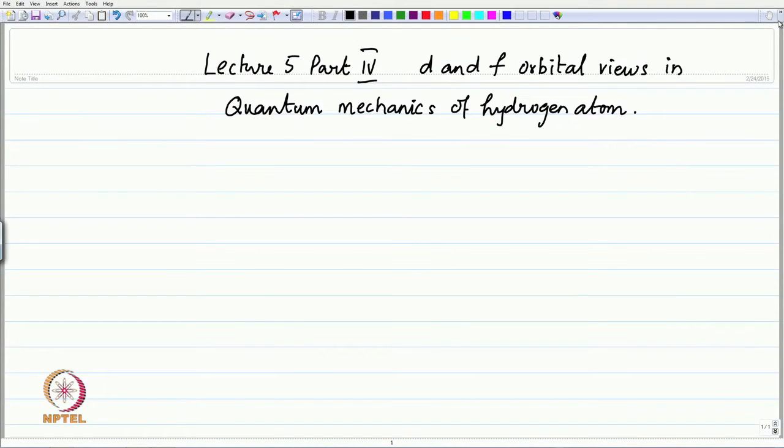A visualization of some of these f orbitals helps you to imagine — in the case of crystal field theory, when you study the charge distribution of the ligands and the energies of the orbitals, you can see why the conclusions are important. Let me start by recalling what the d orbital angular part of the function is. This is part 4 of the fifth lecture on the d and the f orbital views in quantum mechanics.